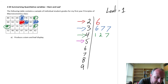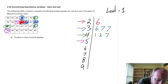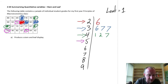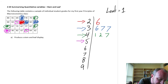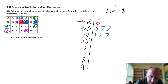Moving to stem 5, I identify all the 50s: 52, 52, and 54. Eliminating those stems, I have leaves 2, 2, and 4.